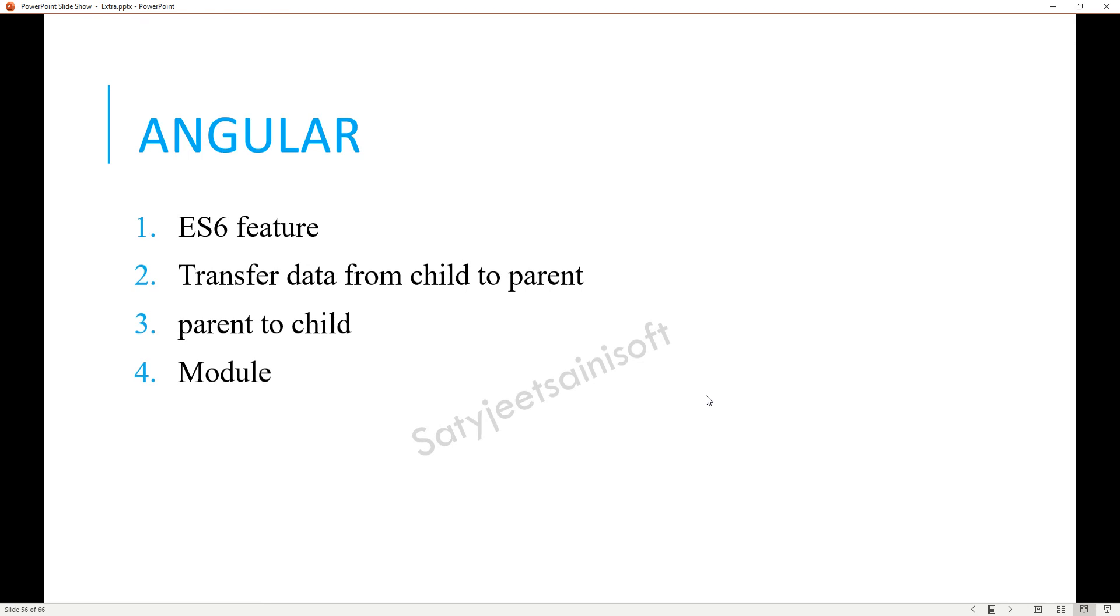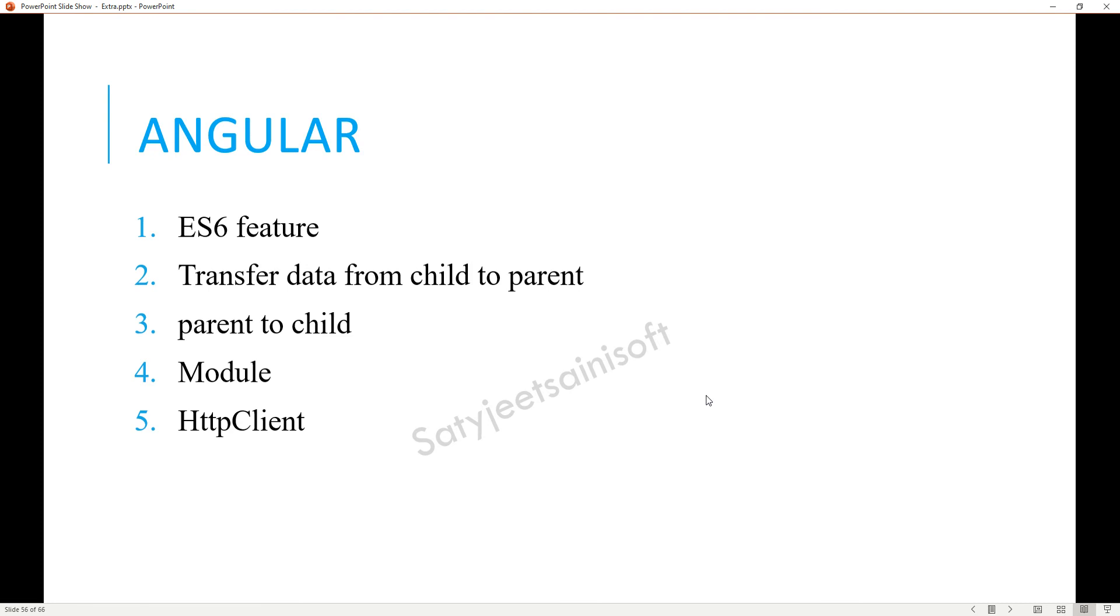The other one is HttpClient. In the HttpClient, you need to explain what type of namespace you are using at the Angular side, how you are doing the injection, what is the purpose of this one, how you are giving the dependency into the service, and how the GET, PUT, POST, DELETE methods are being called with HttpClient.